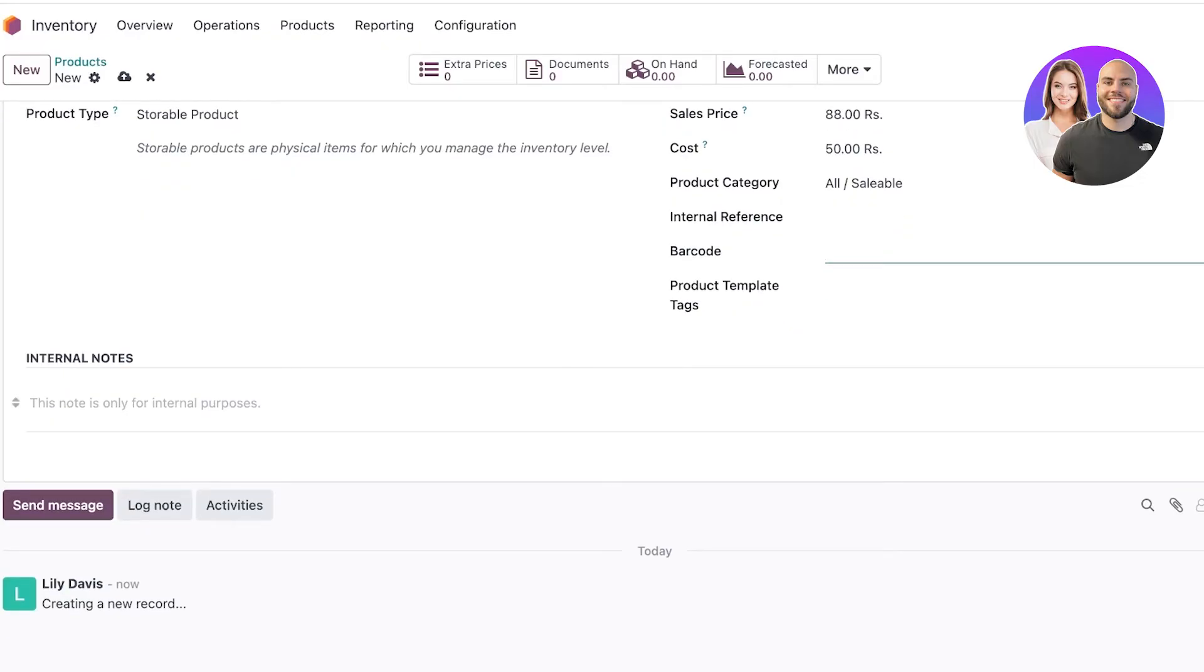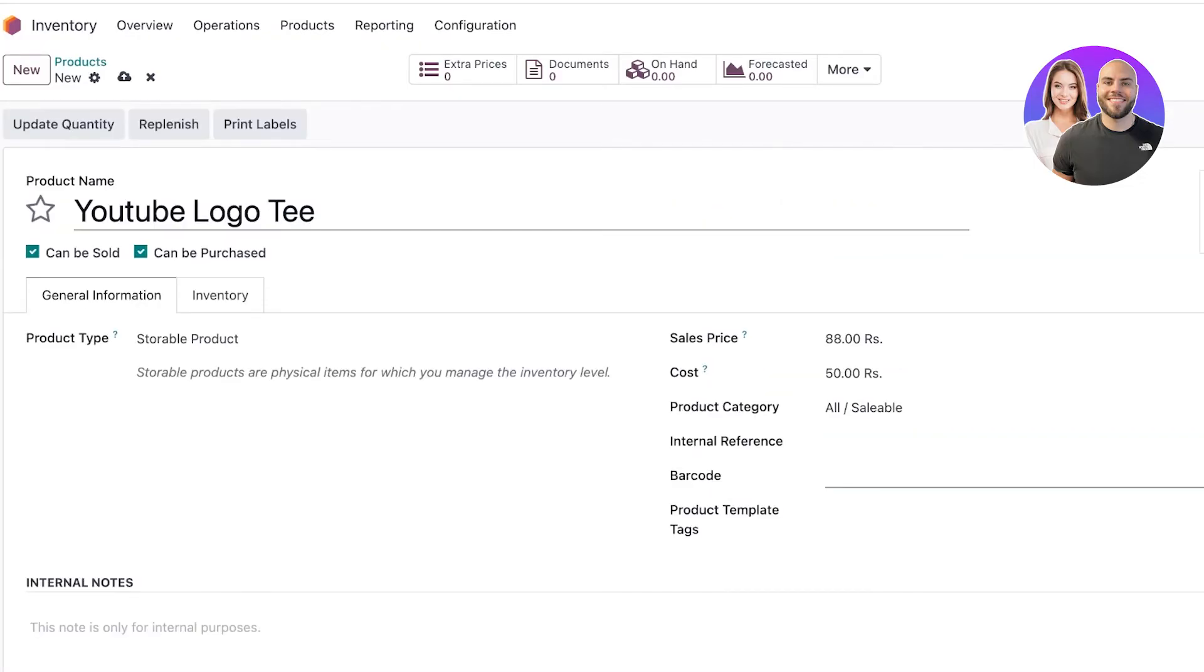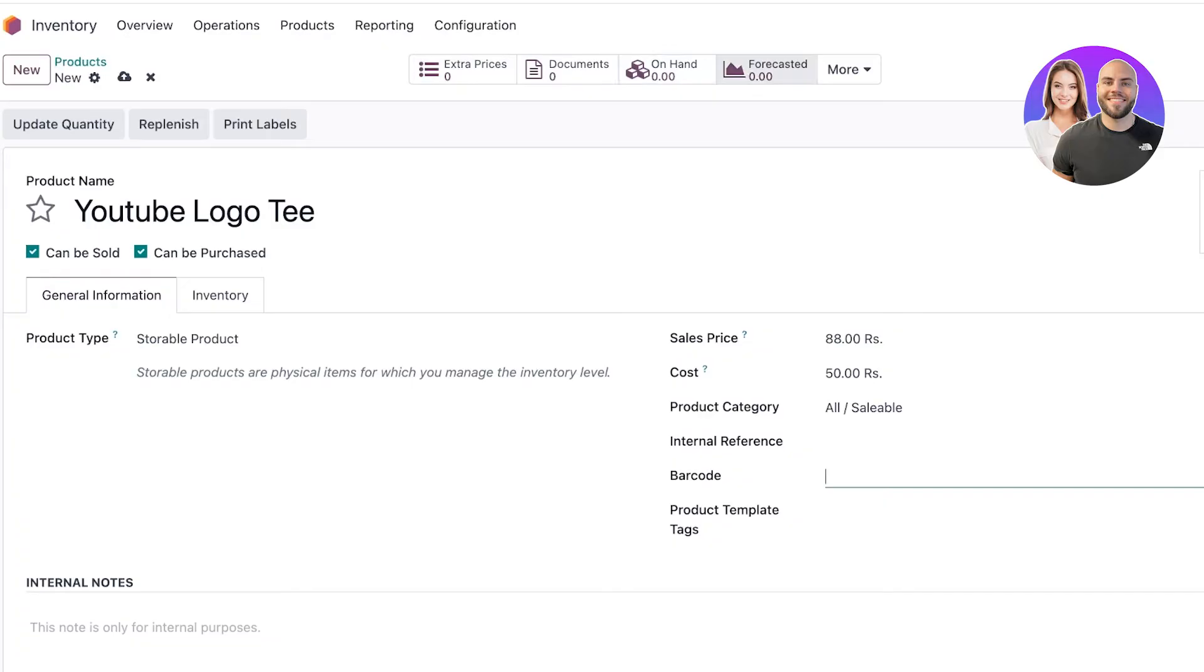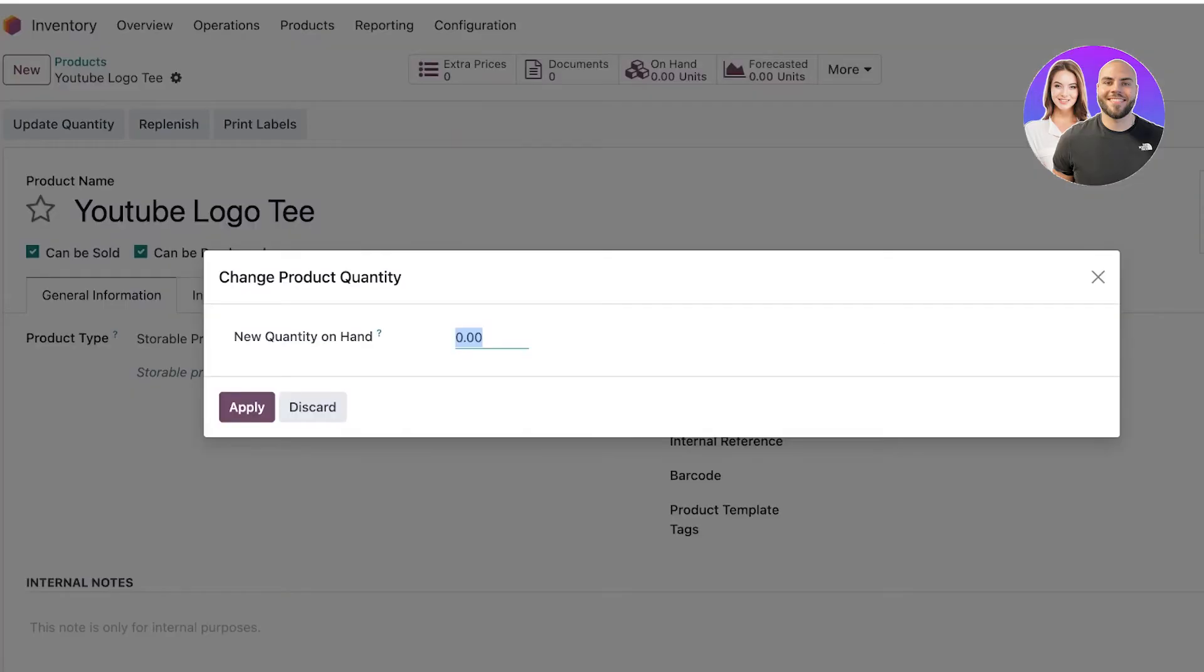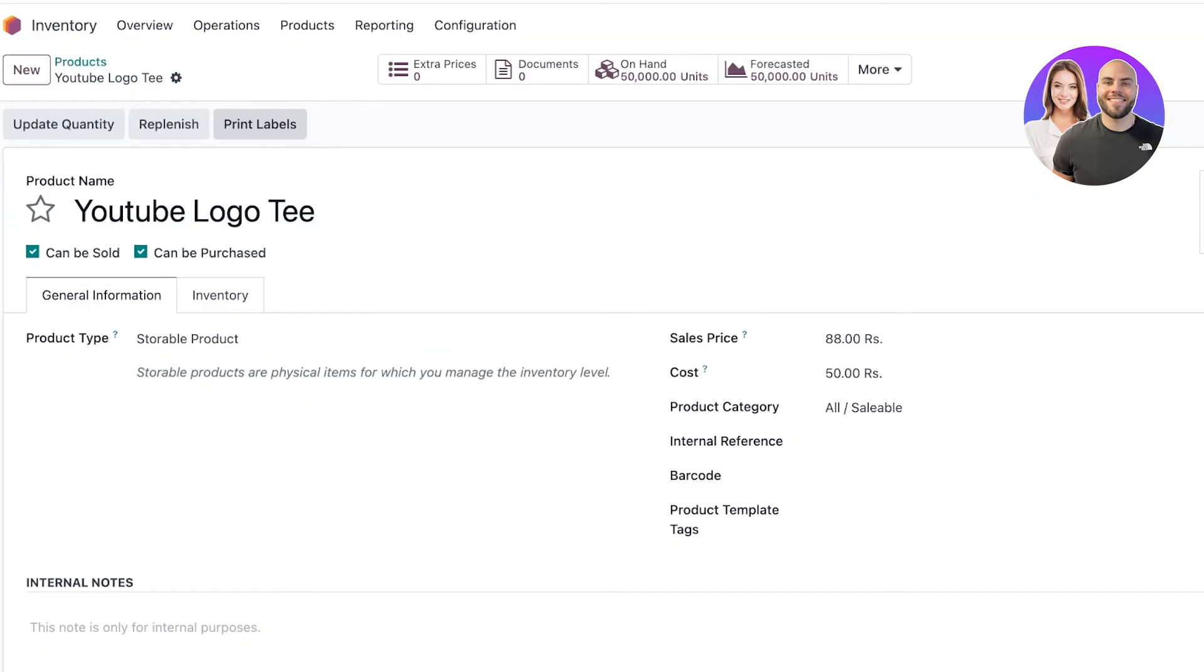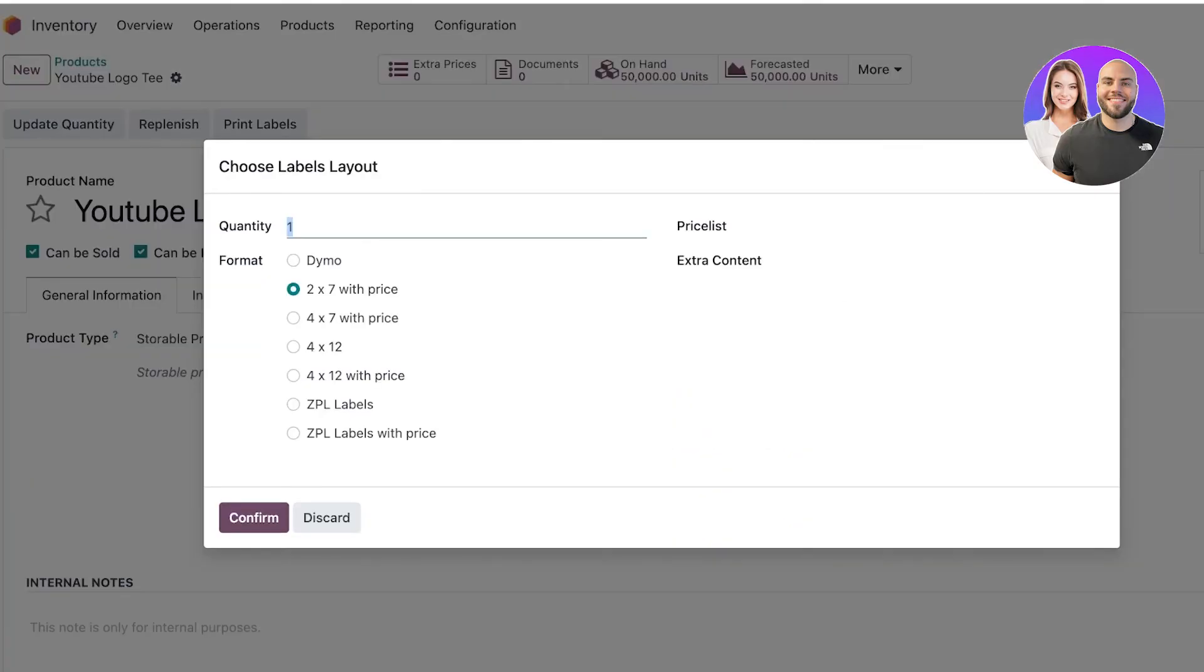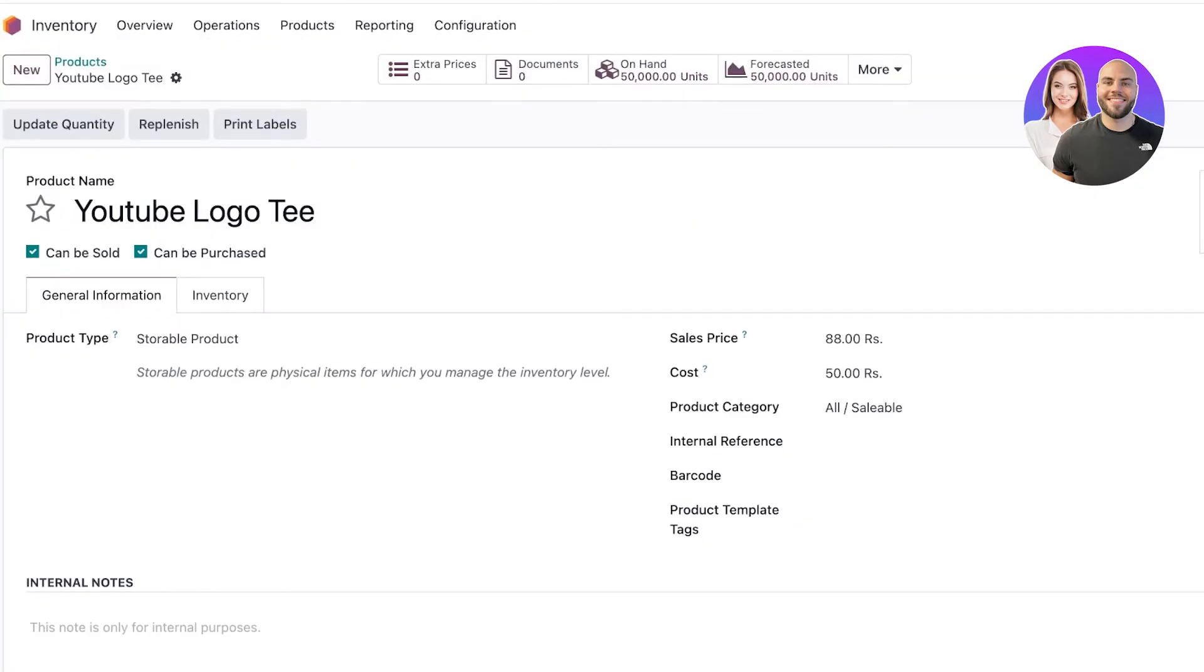Then you can add internal notes and once completed your product will be created. On the top you can click on prices, documents, on hand, forecasted, in and out, and reordering rules. Click 'Update Quantity' to update - let's say I have 50,000 units in stock. Click 'Apply'.